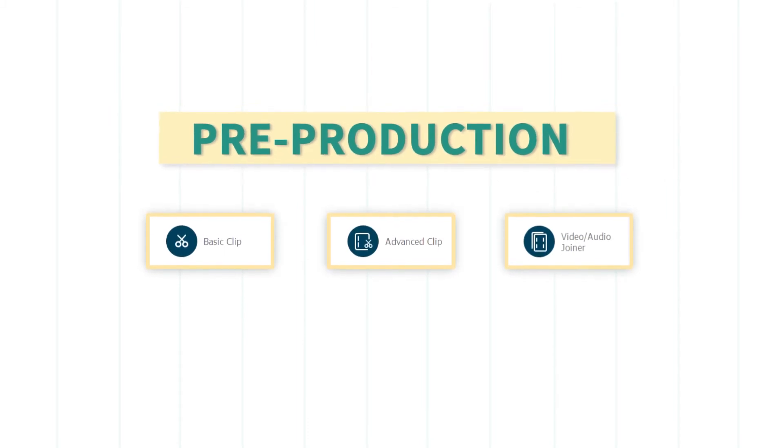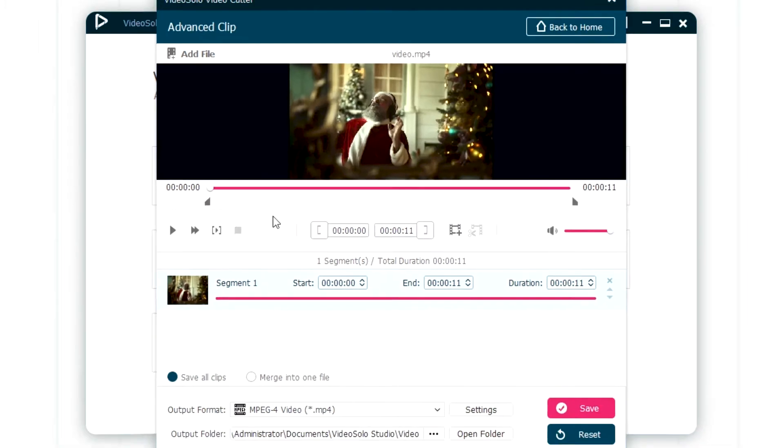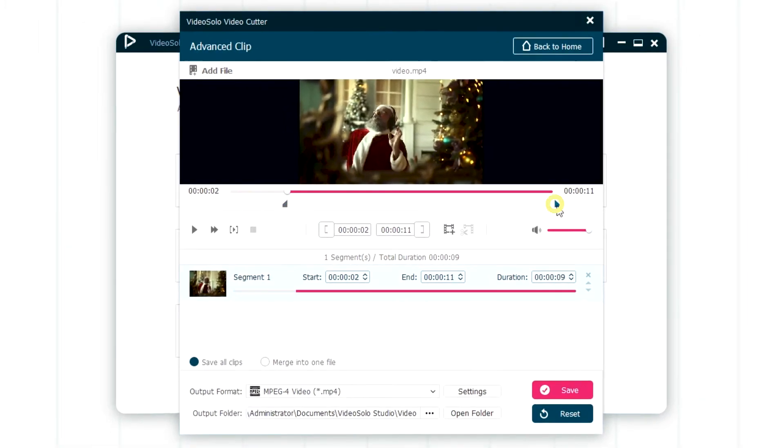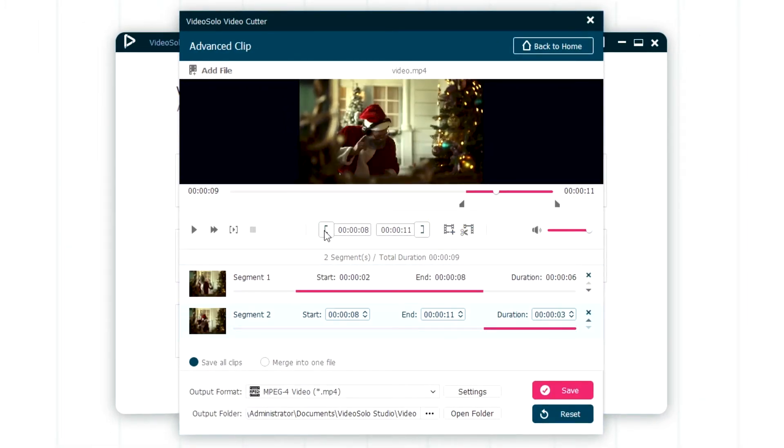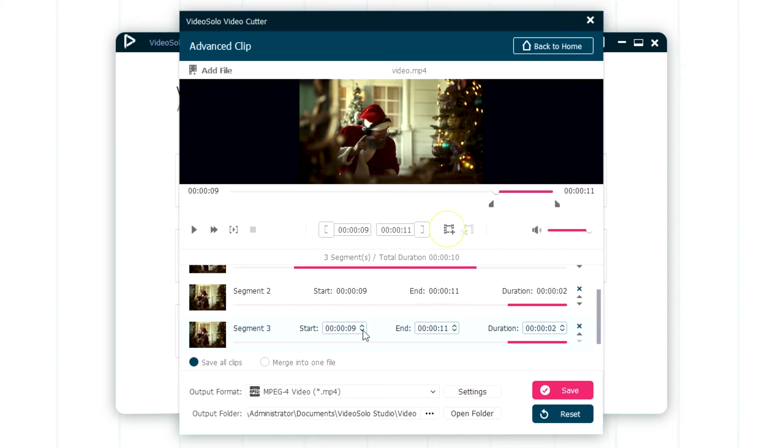If you want to split a video into multiple clips and recombine them, you should choose the advanced clip. Just keep adding new clips here, and then set the desired period.